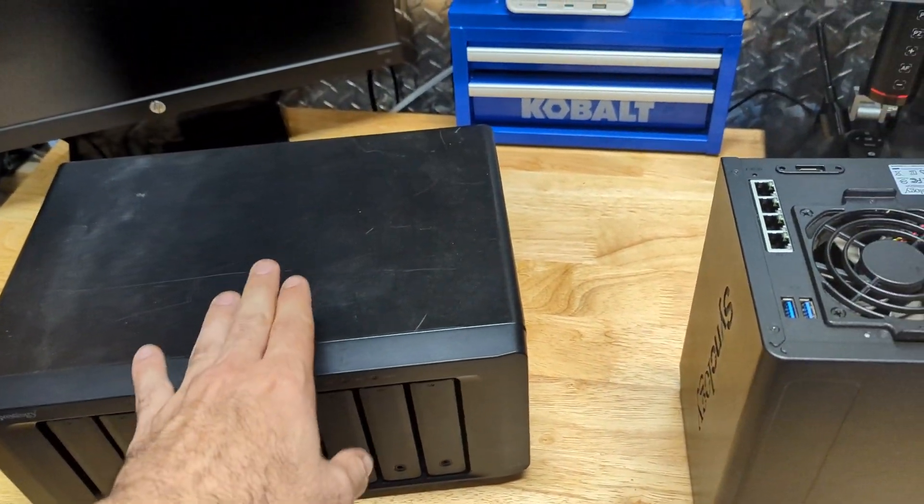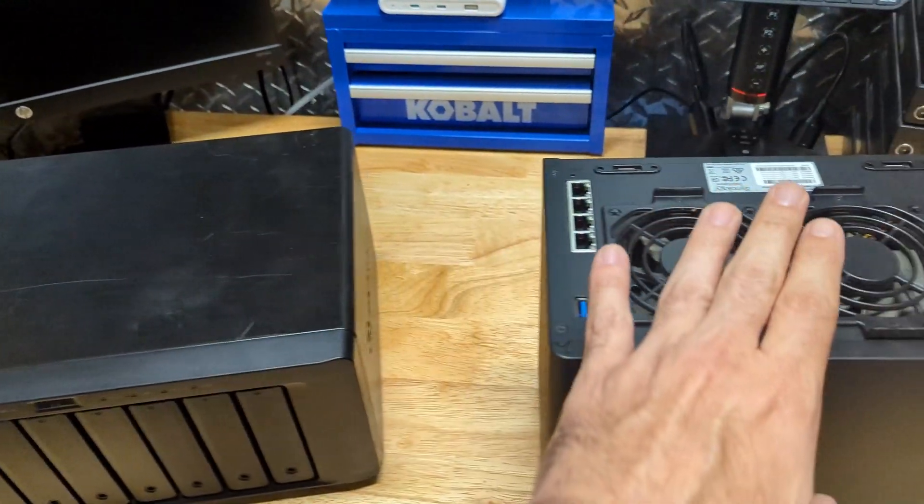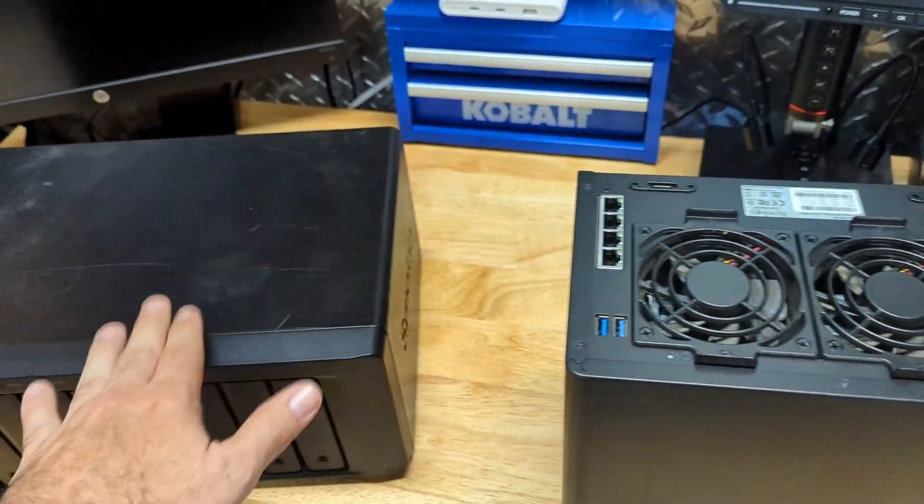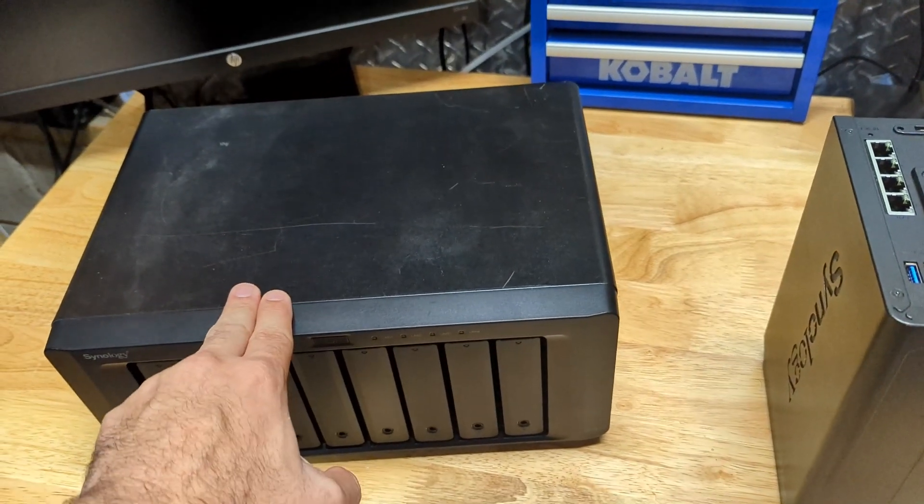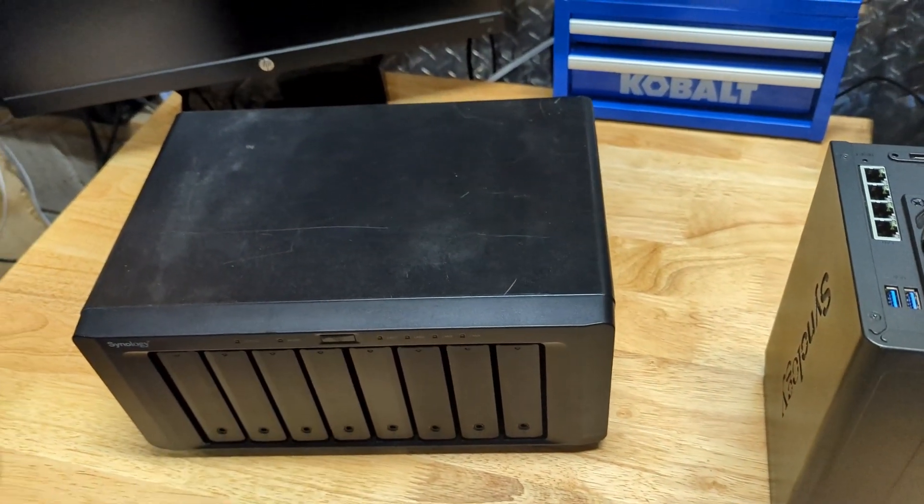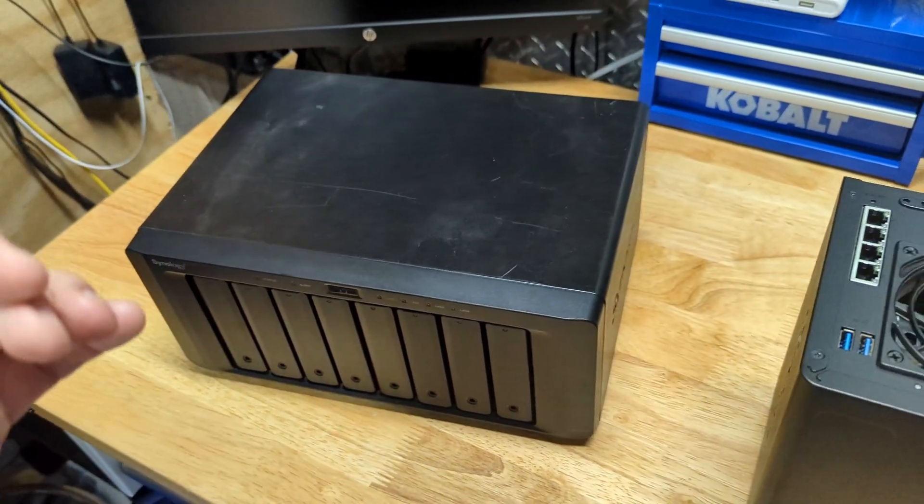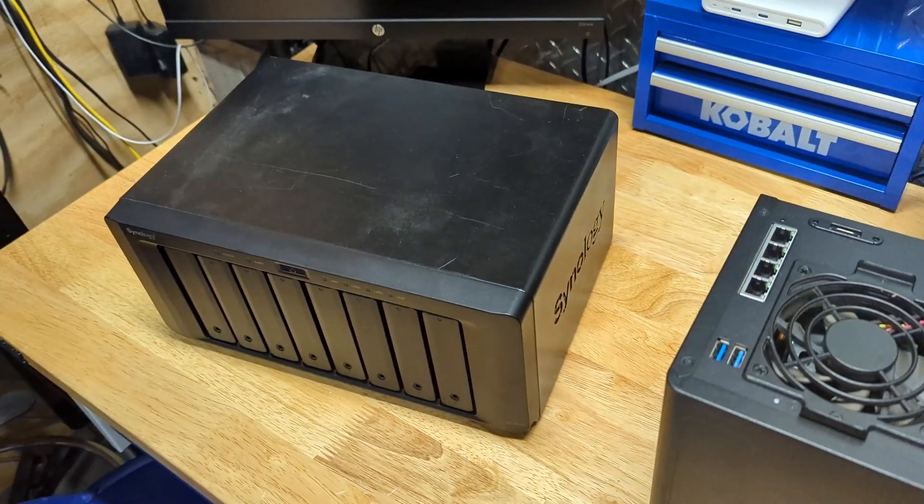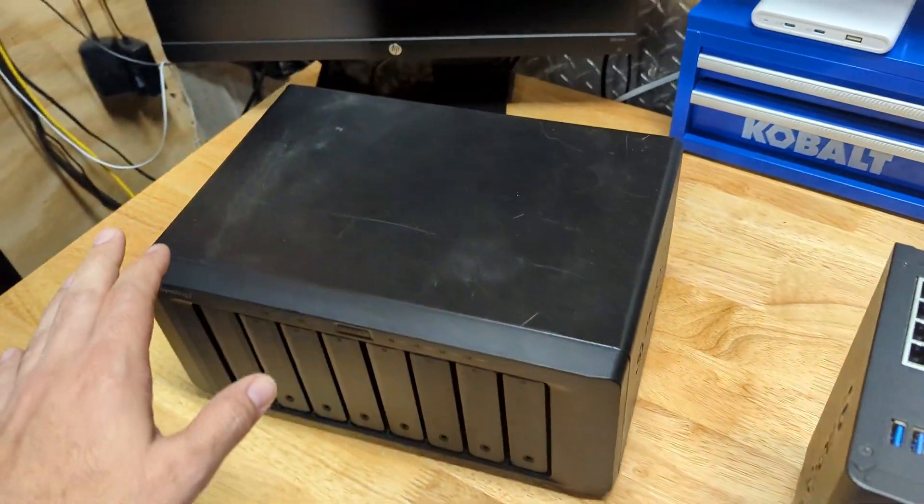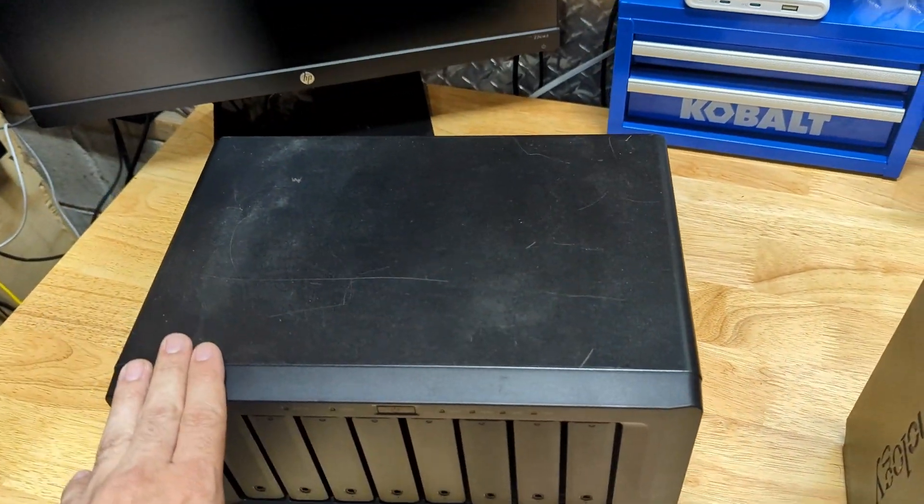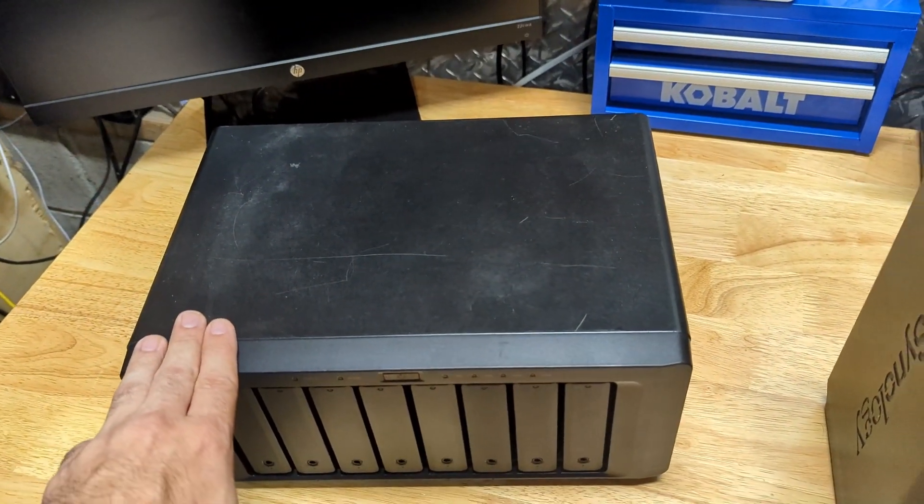What we're going to do is now that we moved the drives from the old one to the new one, we're going to power on this Synology server and it's going to ask us to migrate the data and everything into this hardware appliance. So let's get started.